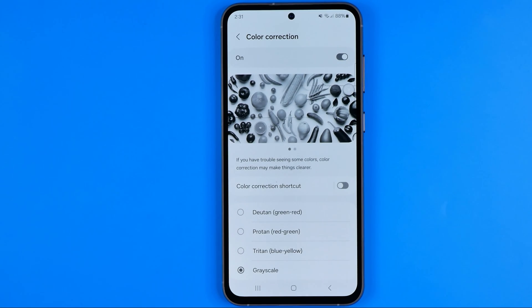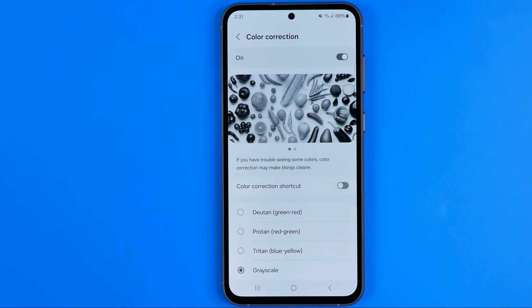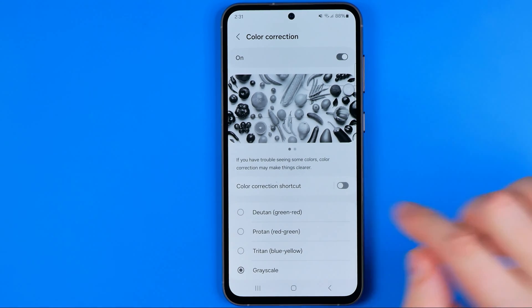We can also turn it to grayscale if you would like. And if you want to constantly switch between normal mode and color correction mode, there are a few options available.